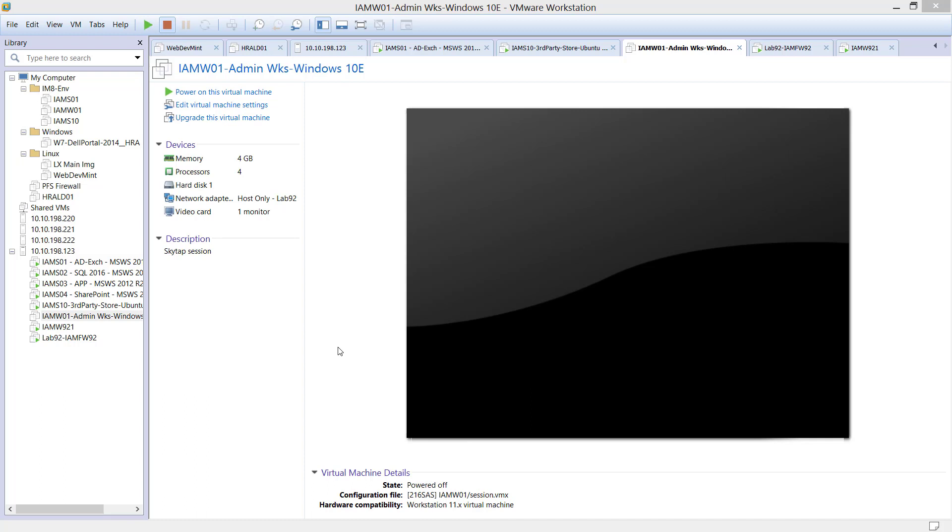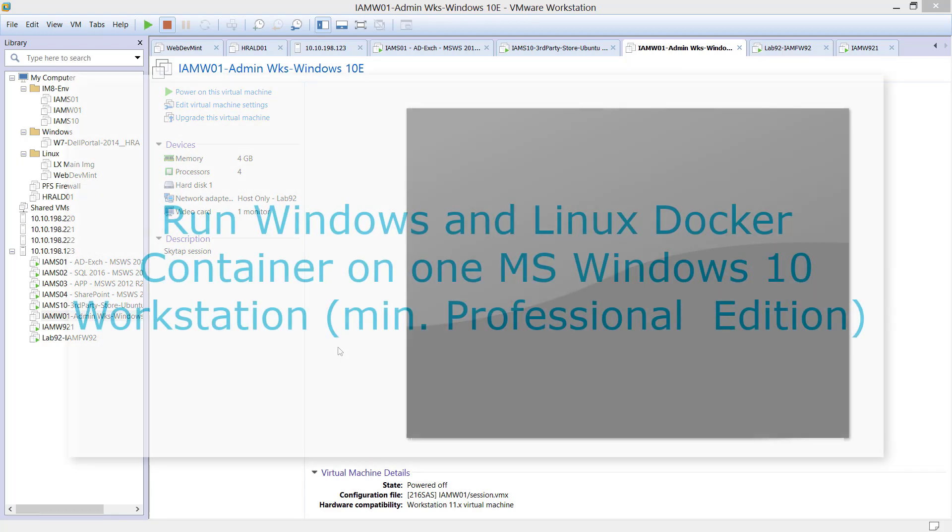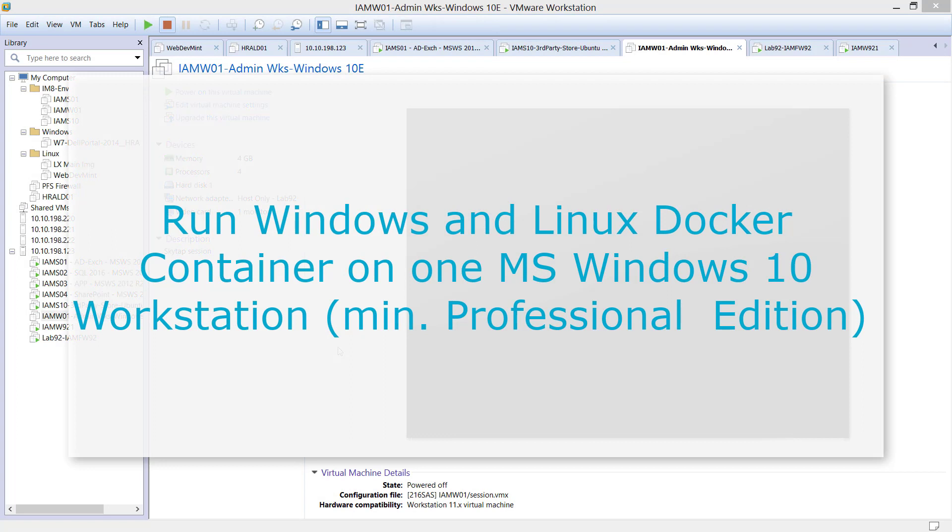But it could be the case where actually you want to create your own lab where you want to run side by side Linux container and Windows container at the same time. You can do that on a Windows 10 with the minimum requirement that needs to be Professional Edition or Enterprise Edition.